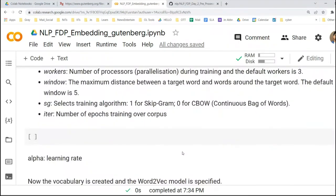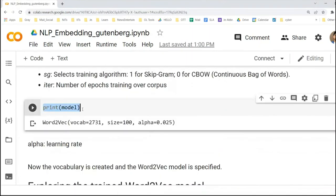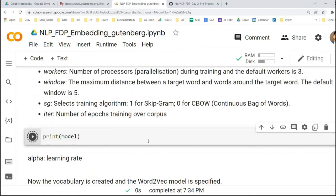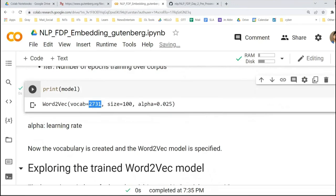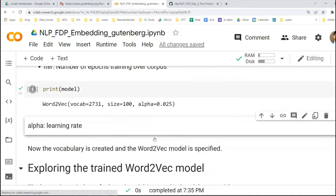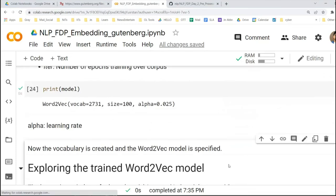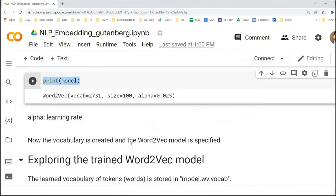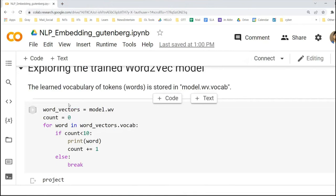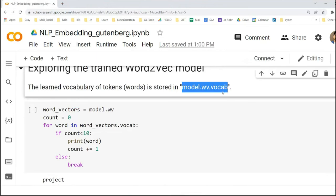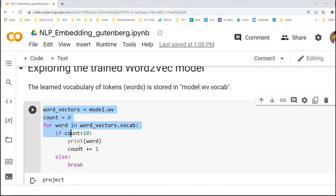Let's print the model. In the vocabulary of your model there are 2,731 words, vocabulary size is 100, and alpha value is 0.025. Alpha is the learning rate — if you know about neural networks, learning rate is there. The learned vocabulary of tokens is stored in one place, and after learning, the generated vocabulary is stored into model.wv. We are printing 10 of the tokens, because model.wv is not a simple list.